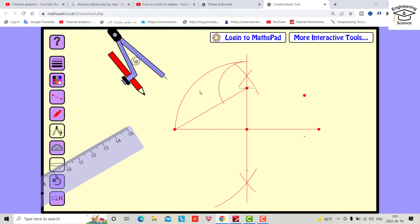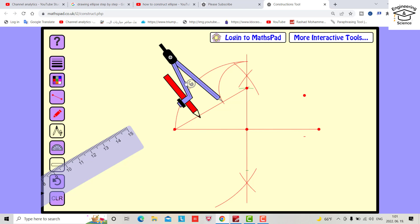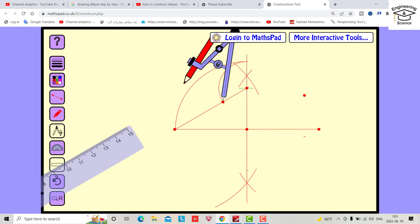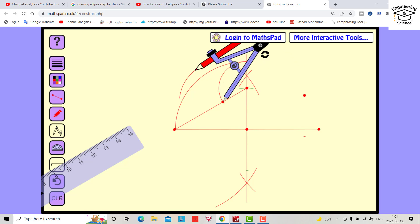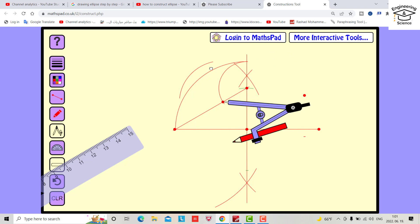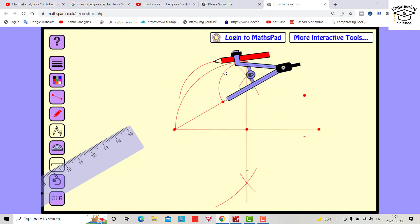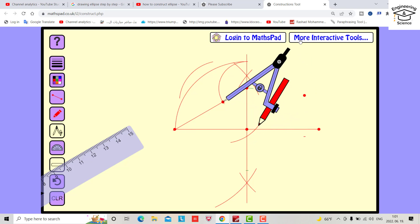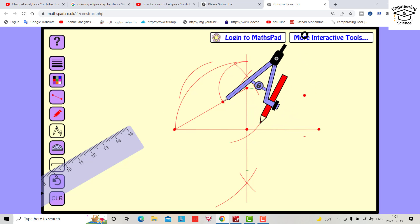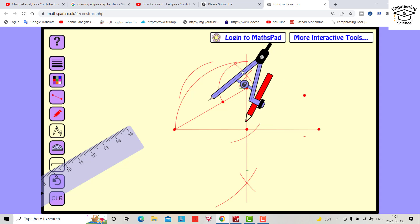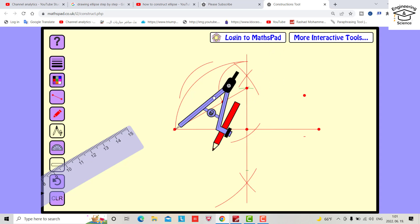Now we have to divide this line into two equal parts. Draw an arc, also on this side.